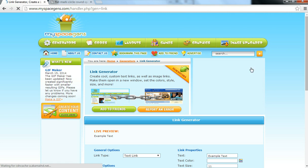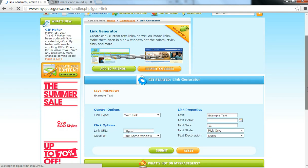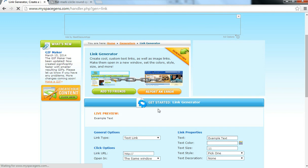Now what you want to do is scroll down. The first thing to do is to change the text link to image link.